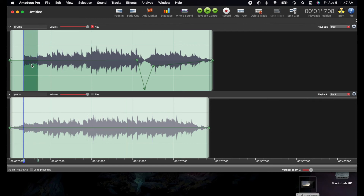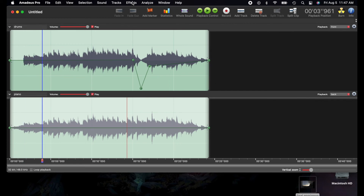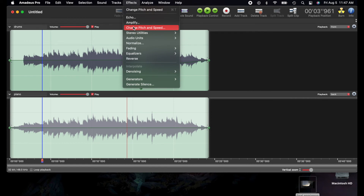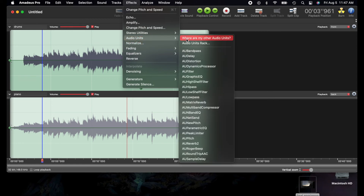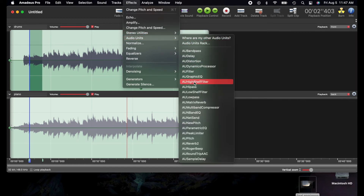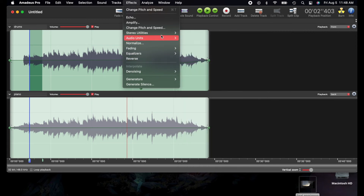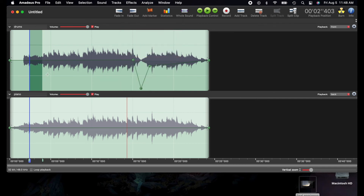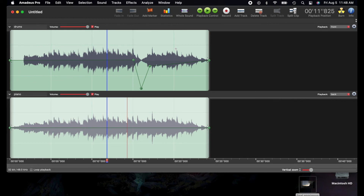The best way to learn this is to just play around with it. There is a manual online that you can read, but it's pretty long so hands-on experience is best. The Audio Units are very useful — they're basically plugins. They come with Mac and you can also download your own. You can even reverse the sound, which is fun.